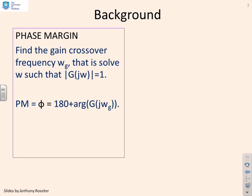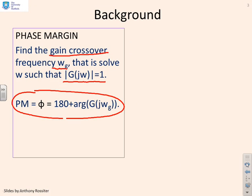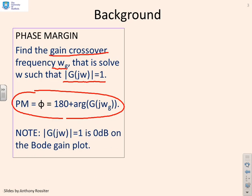Here are some reminders of key things. For the phase margin, first you find the gain crossover frequency, omega g — that means find an omega such that the modulus of G(jω) equals 1. Then the phase margin is given by 180 plus the arg of G(jω). When working with Bode diagrams, solving for the modulus of G(jω) equals 1 is the same as finding the zero decibel line.